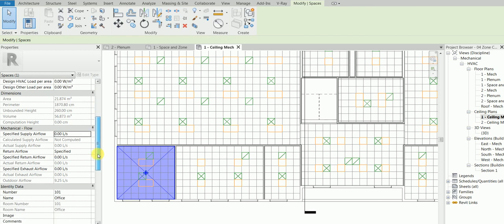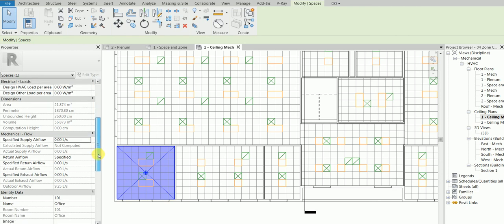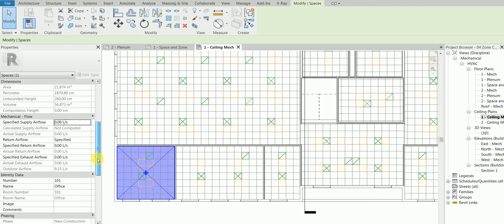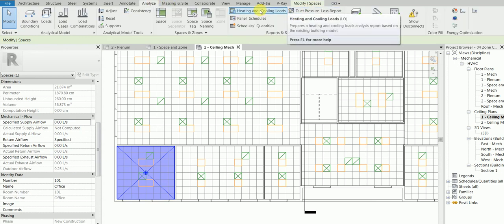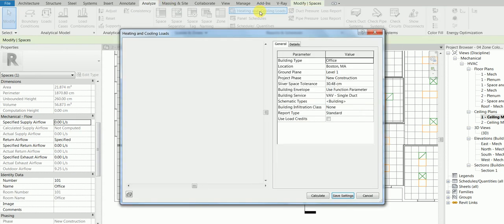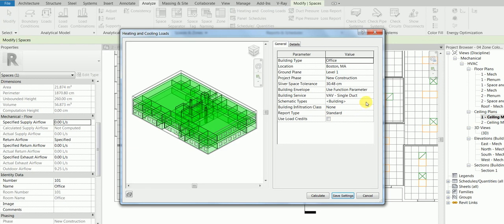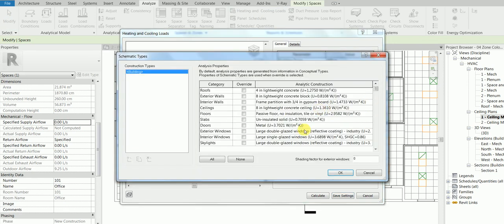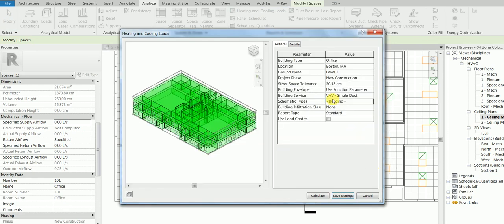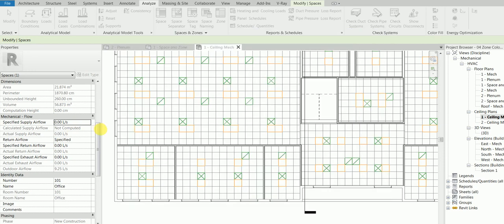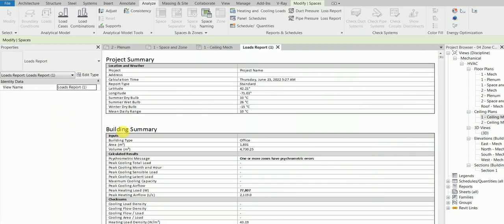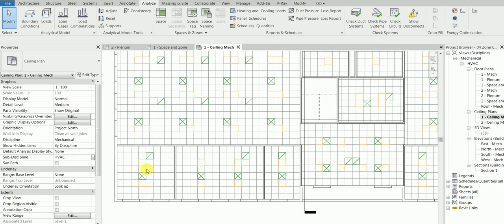Then what we will do is go to our analyze tab, heating and cooling loads, change the setting, the type of building, wherever you want to change it, and then calculate. Then you would see Revit after it does the calculation - you would see Revit filling this. It will be calculated instead of not computed. This heating and loading calculations report is created.